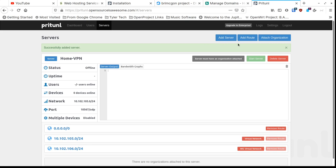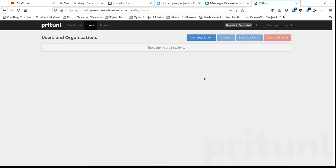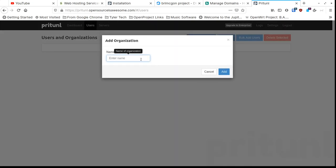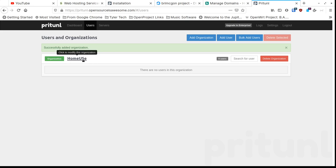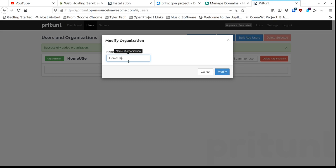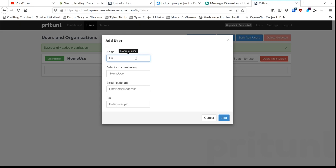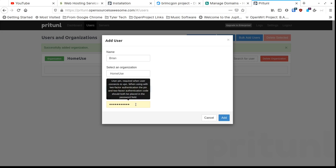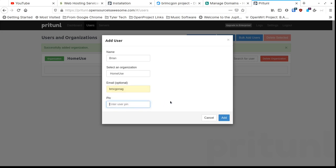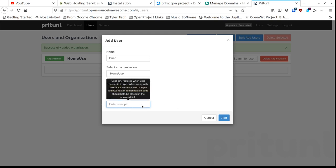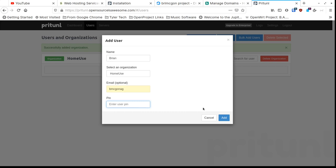Now we're going to go to Users and first set up an organization — think of it as a group. I'll call this 'Home Use' and click Add. Now there's my Home Use organization. Next, we need to add users to this organization. I'll just add myself: name 'Brian', select the organization, and you can optionally set a numeric PIN for when you connect — not a password, just a PIN. I'll leave it blank since the certificates handle authentication.